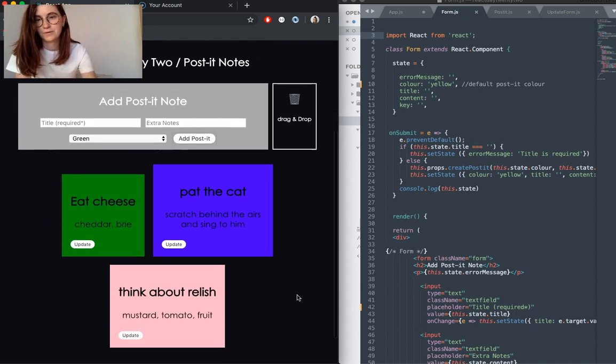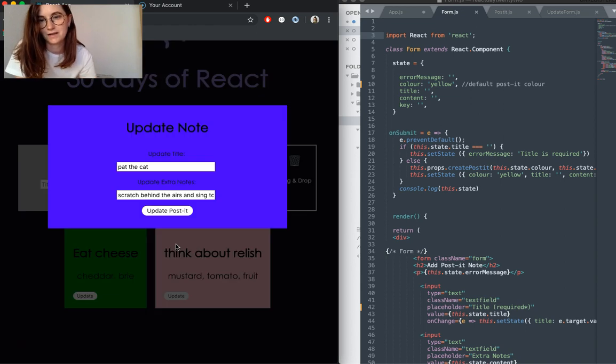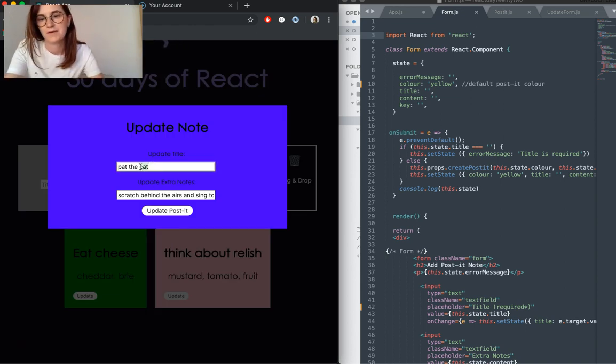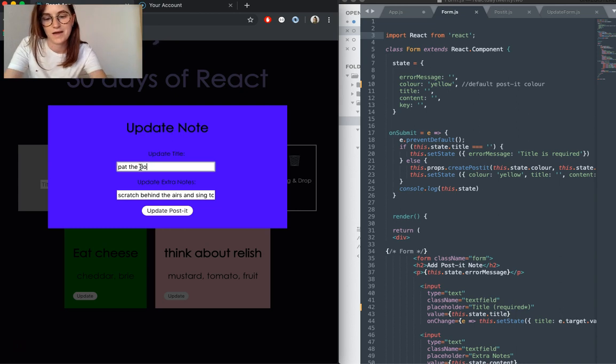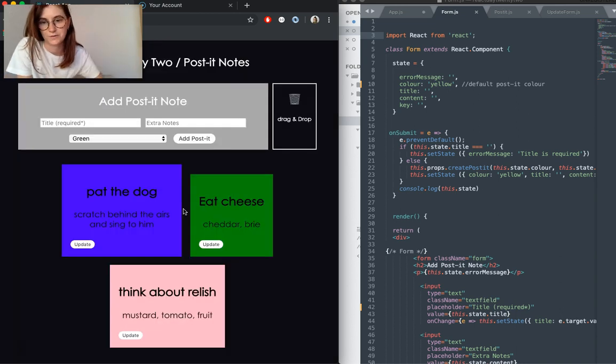You can update post-its. If we want to change this, we can click update, we get a little pop-up view, and maybe I actually want to pack the dog, so I can update it as shown.